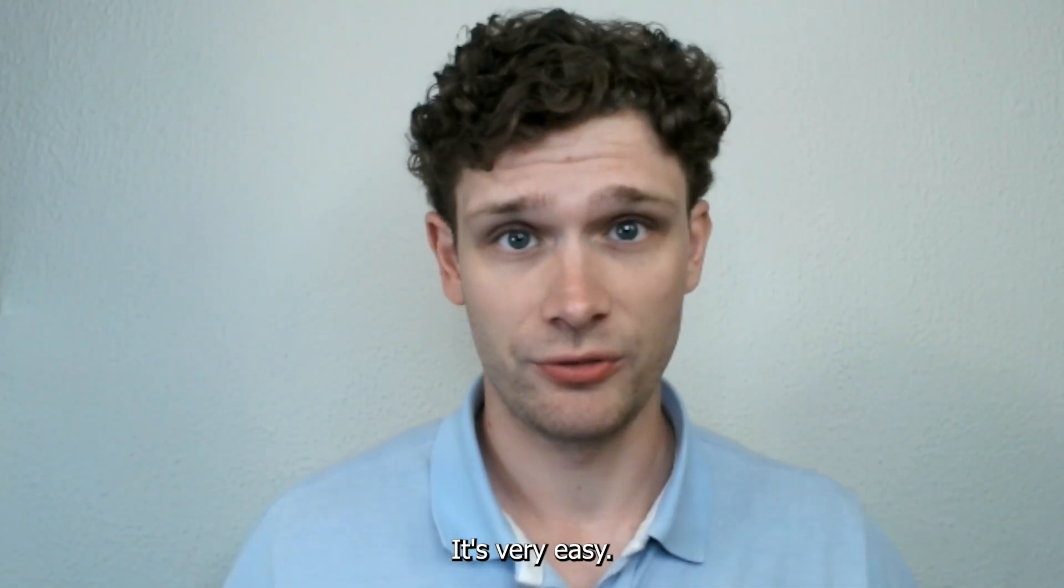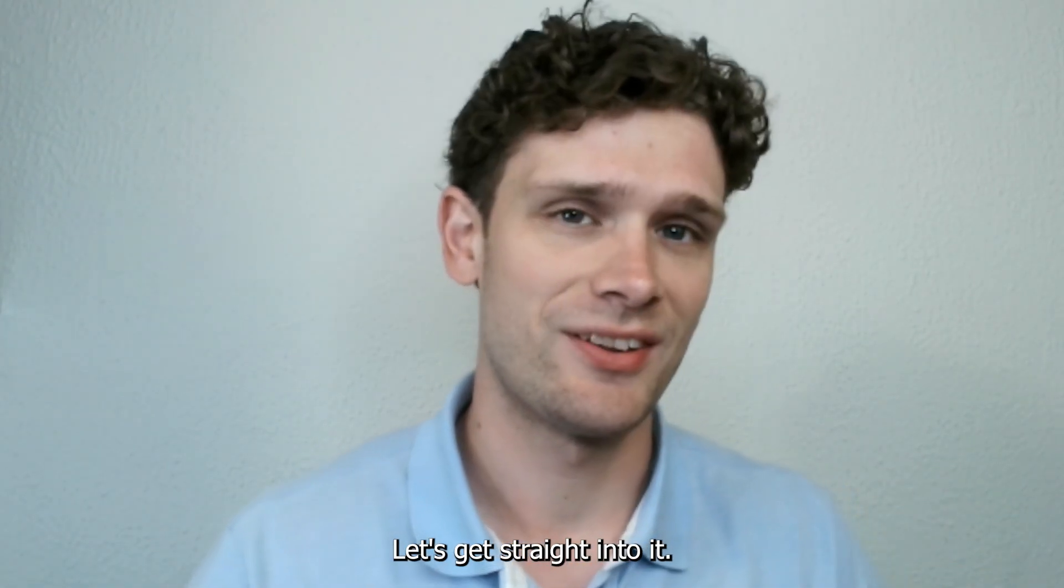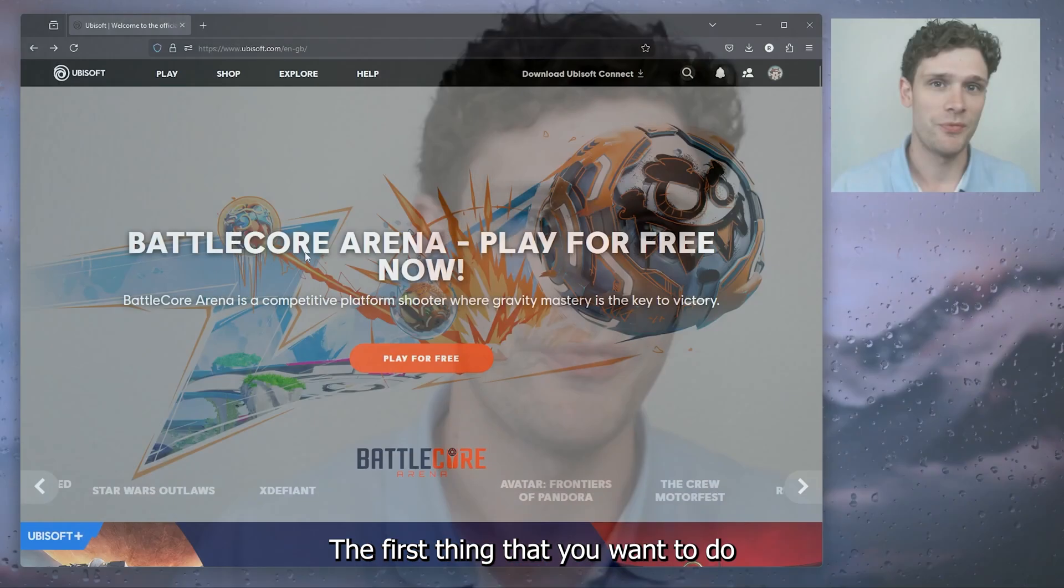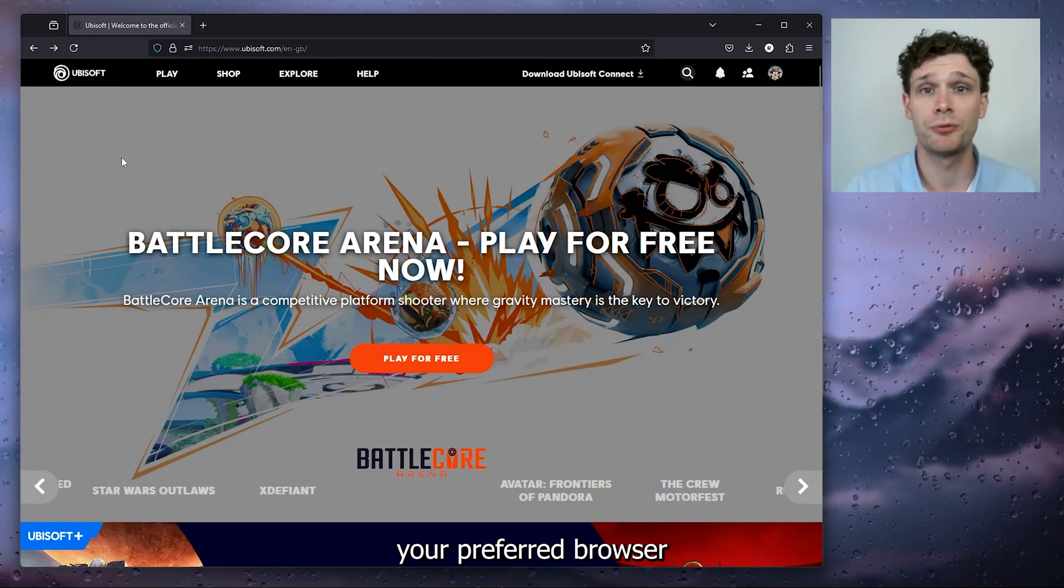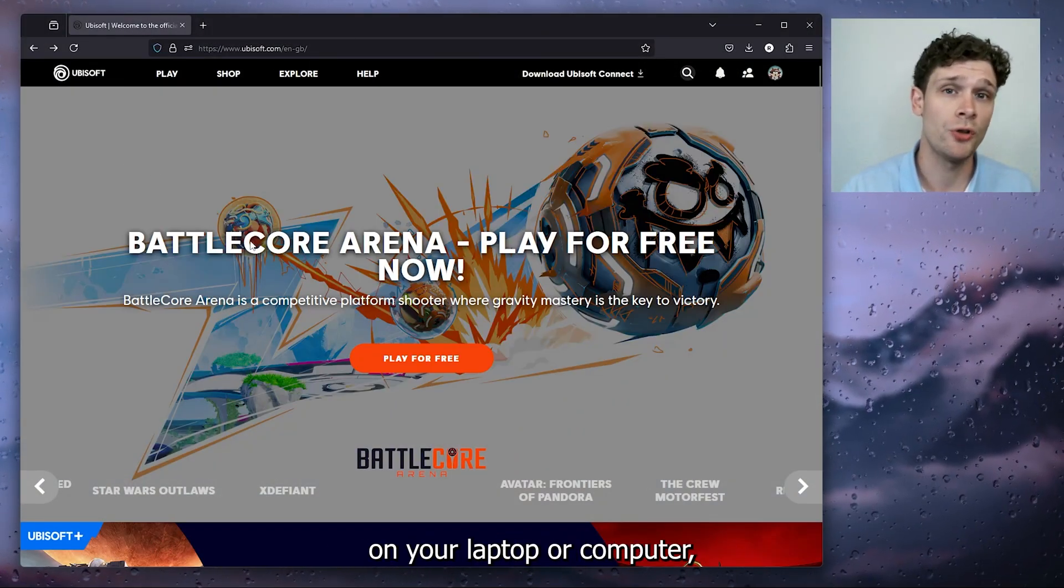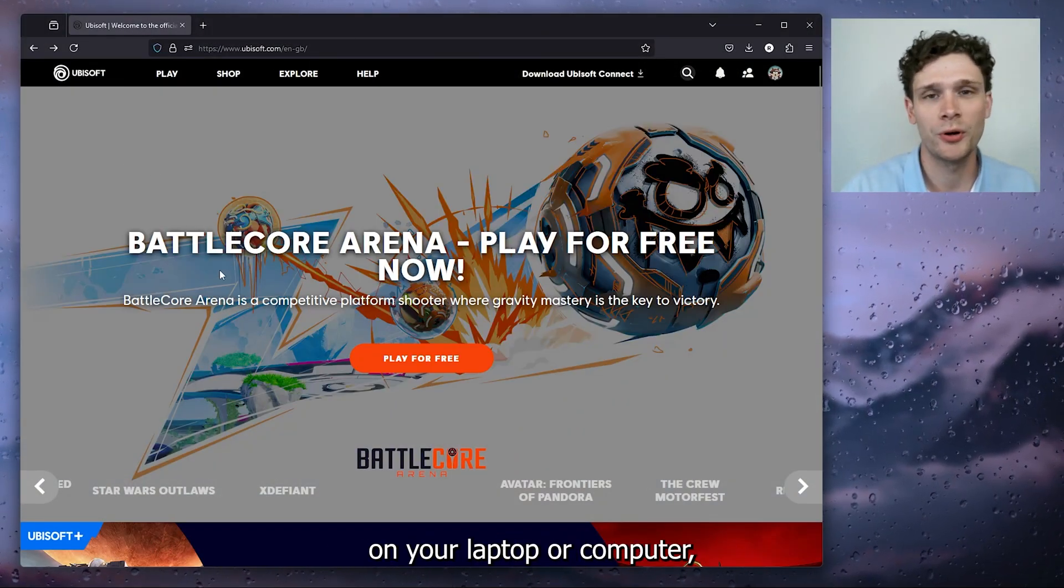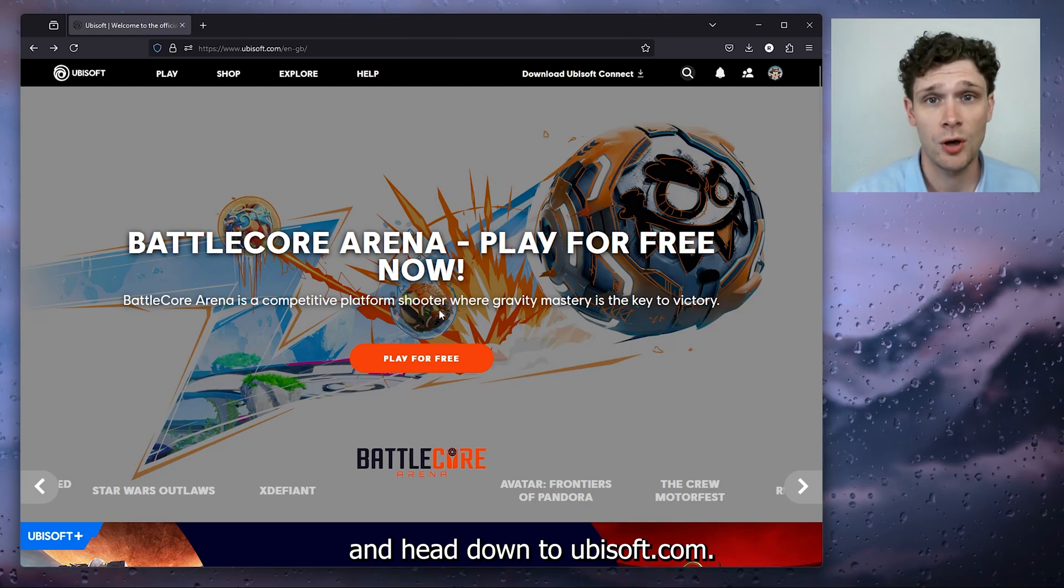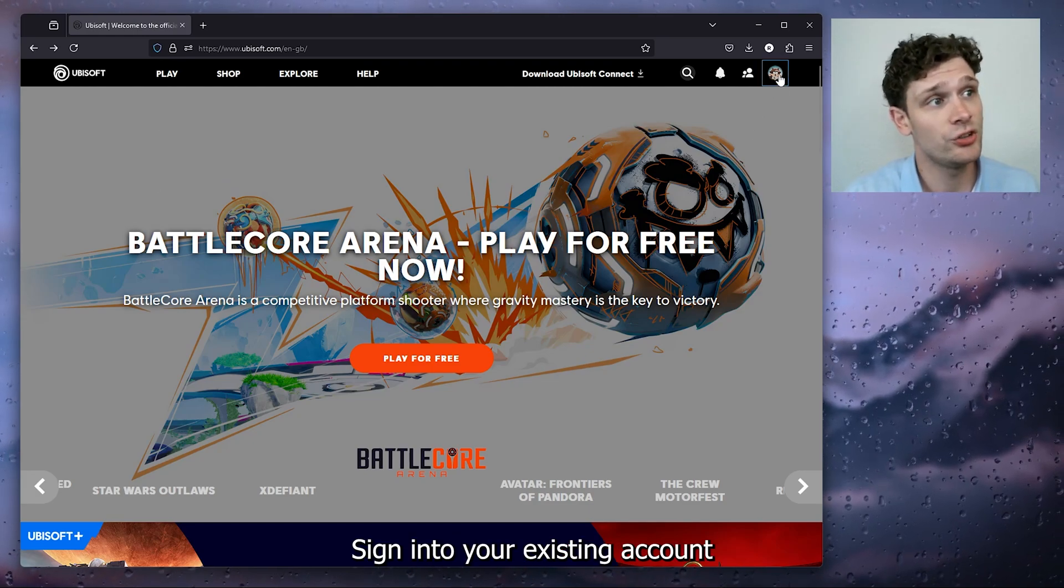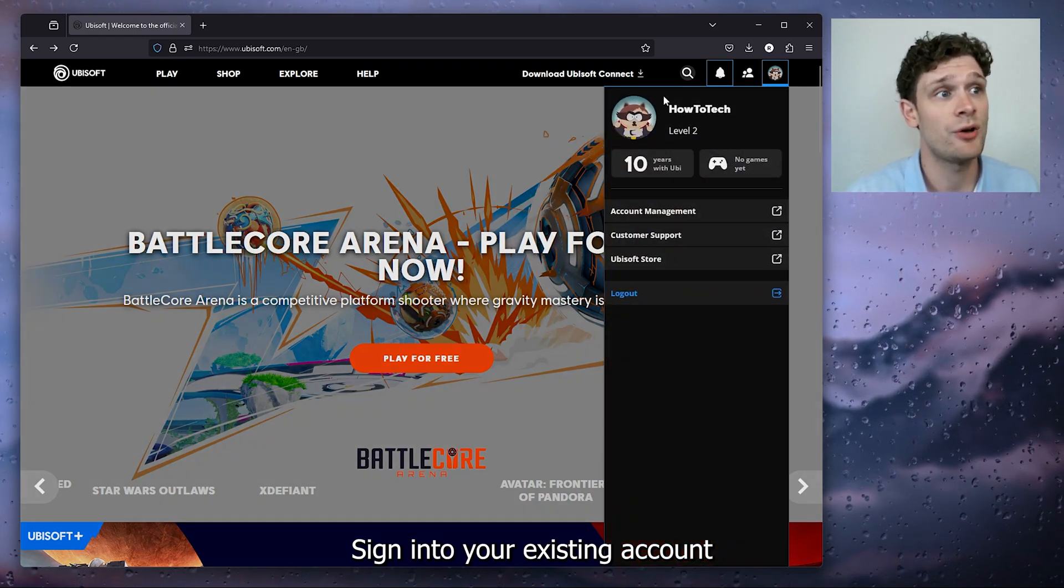The first thing that you want to do is open up your preferred browser on your laptop or computer and head down to ubisoft.com. Sign into your existing account in the top right corner and head down to the shop.